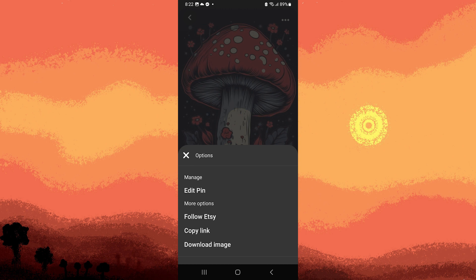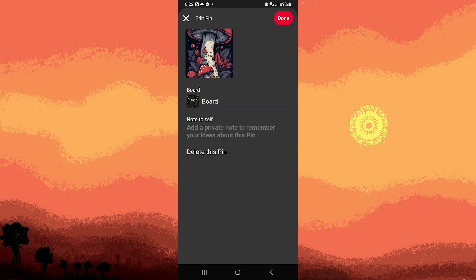Now scroll through the pins on the board edit options. In the editing options, there should be a delete or remove option. You have to tap on it to remove the pin from the board.